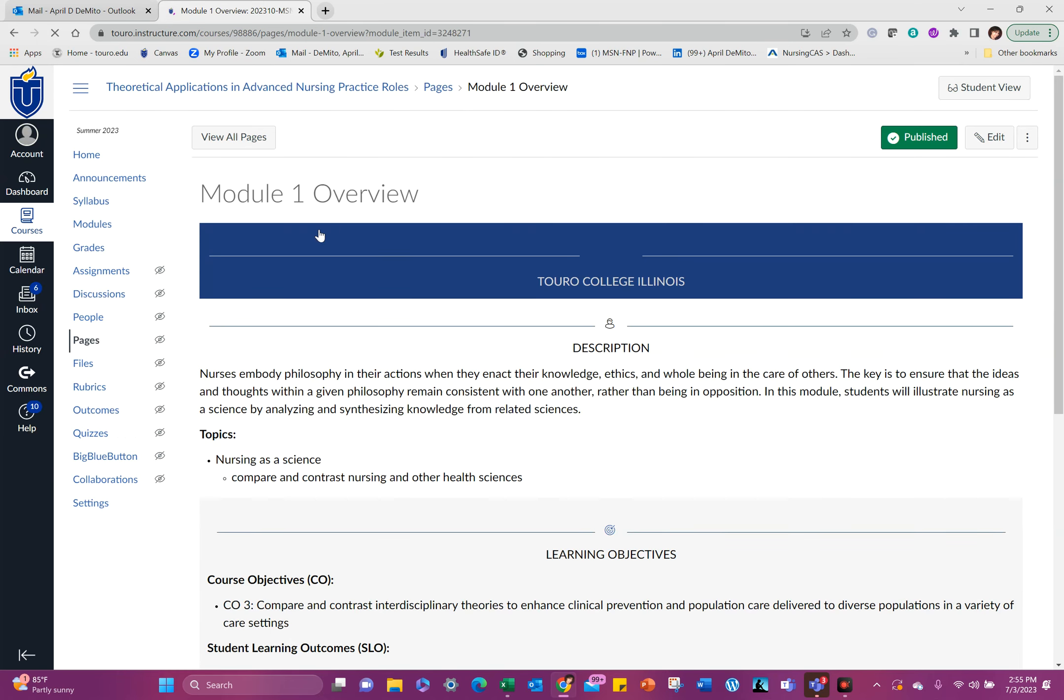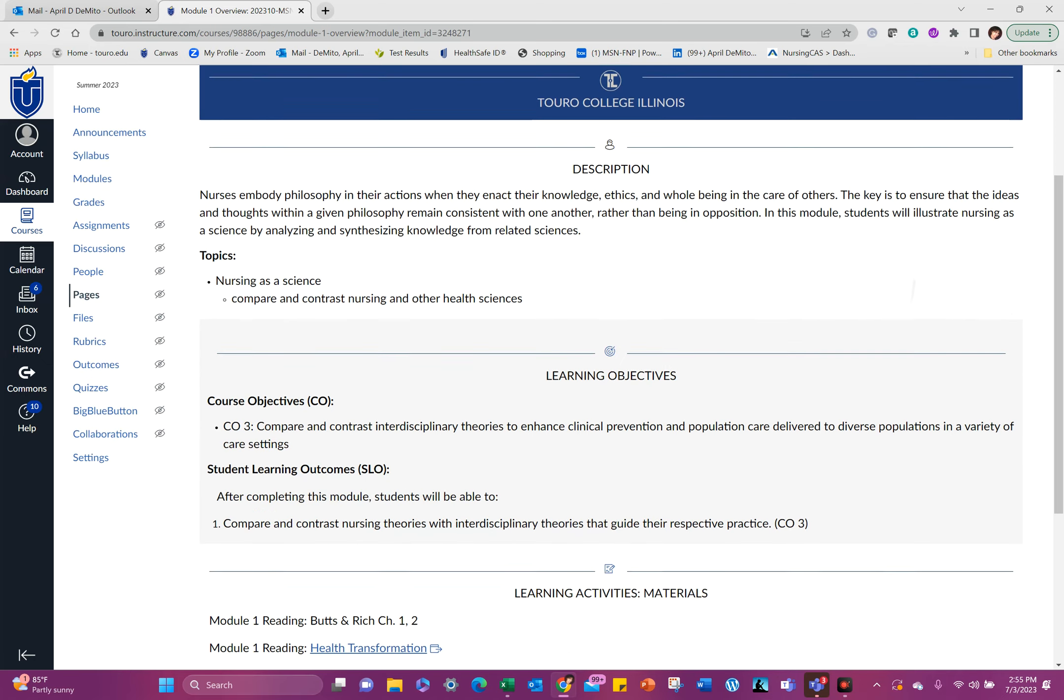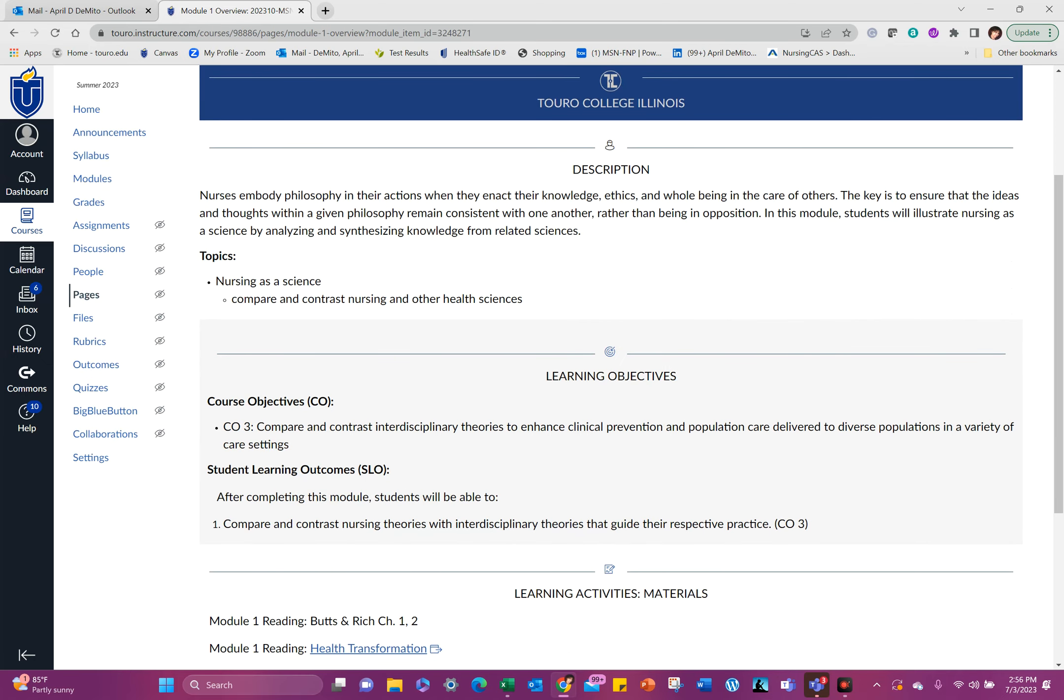And here we talk about how nurses embody the philosophy in their actions when they enact their knowledge, ethics and whole being in the care of others. The key is to ensure that the ideas and thoughts within a given philosophy remain consistent with one another rather than being in opposition. In this module, students will illustrate nursing as a science by analyzing and synthesizing knowledge from related sciences.